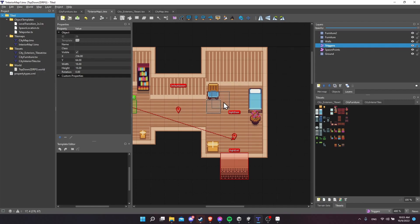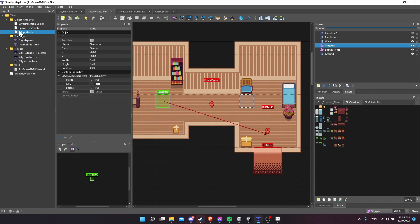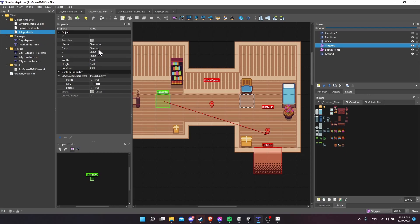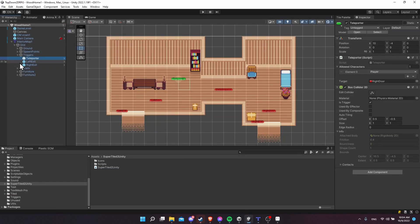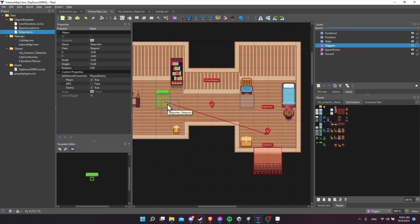Now when you set up a prefab in Unity, you're usually going to apply a MonoBehavior script to it to give that prefab some functionality. You can see in my project I have some object templates, including teleporter.tx. The default name is set to teleporter, the class name set to teleport. Now this is specifically a Tiled class name — it doesn't need to be the same as your class names inside of Unity. You link the Tiled object with a prefab that you want to replace it with manually, so you don't need to worry about the exact naming.